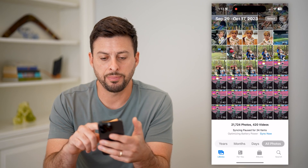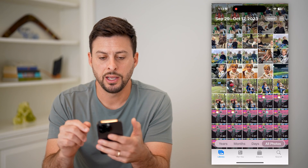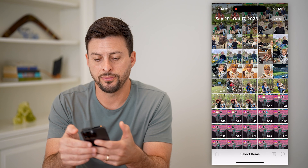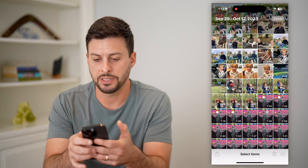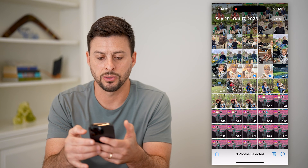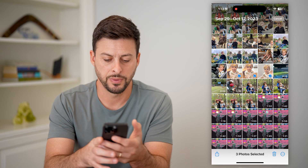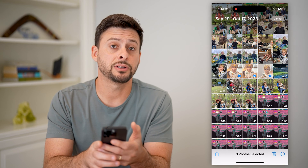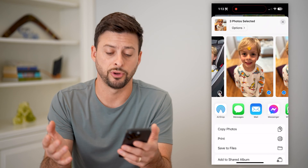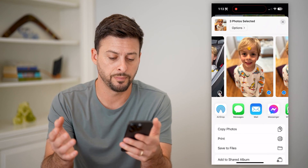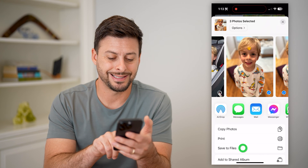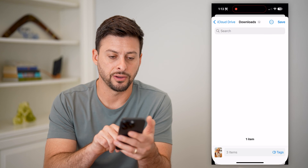Let's open up your Photos app. I'm going to tap Select and select three photos. Now I'm going to hit the Share button at the bottom left. You can choose whichever photos or videos you want, and I'm going to hit Save to Files.